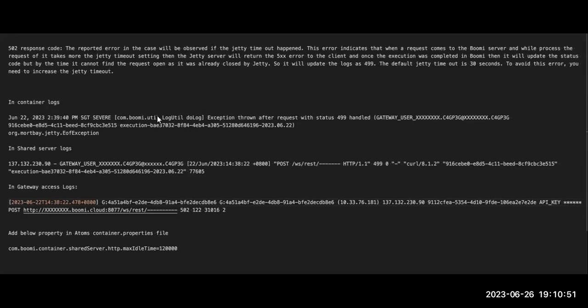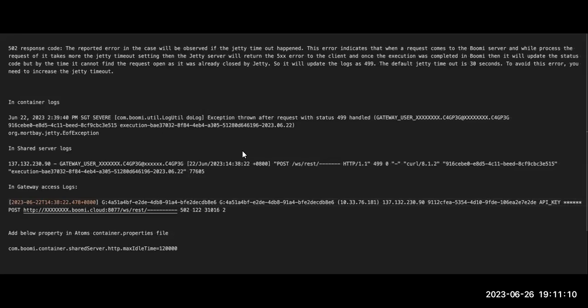This error indicates when the request comes to the Bumi server and while it is processing, it is taking more than the default time of the GT server. So a 502 status code has been sent, but later when the execution is completed, it will be updating the status code. But by that time, the request is already closed, so it will be stated as a 499.